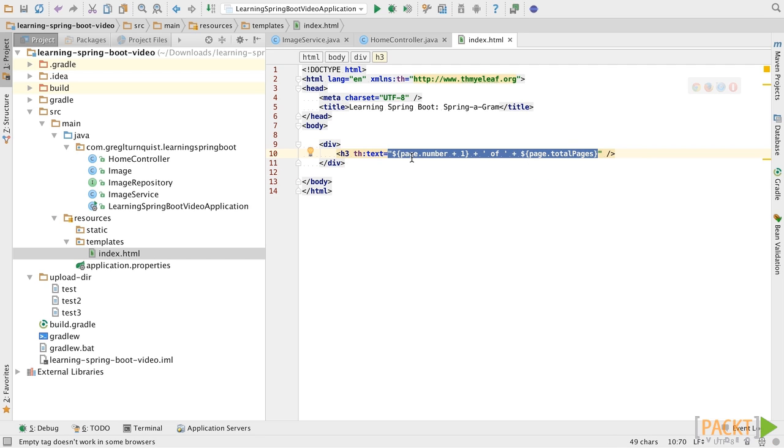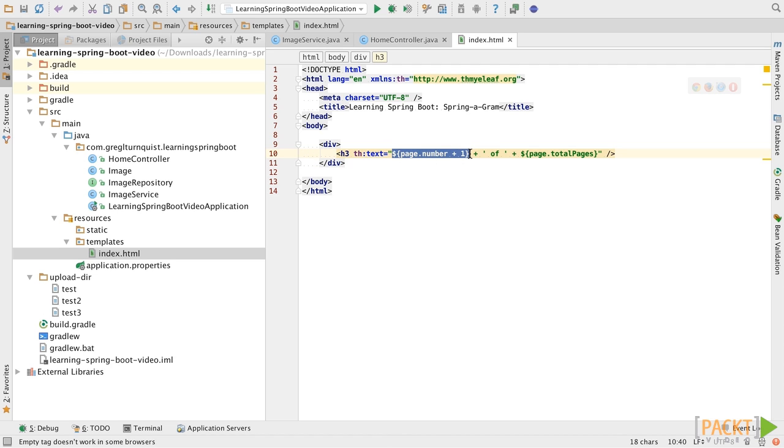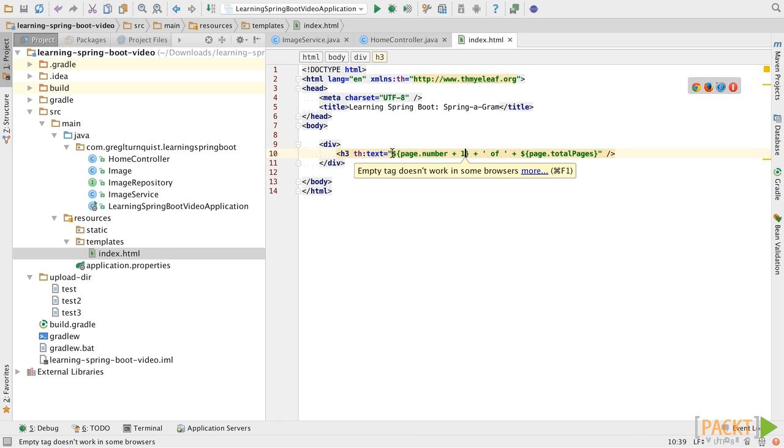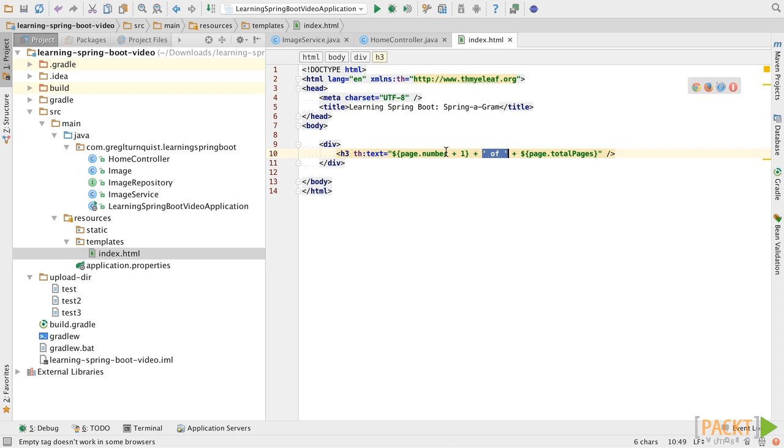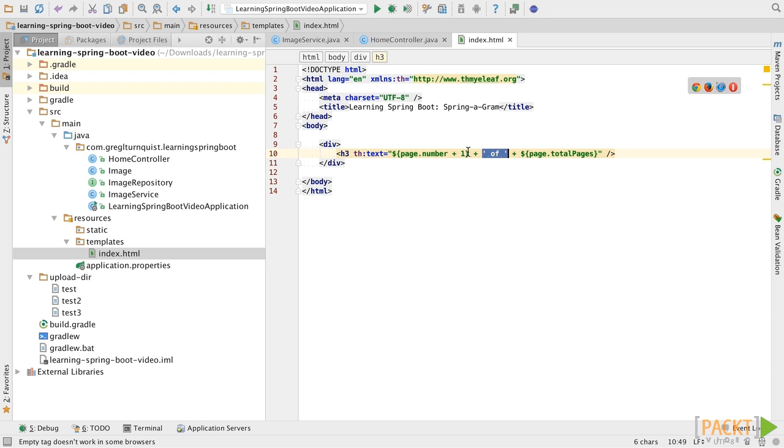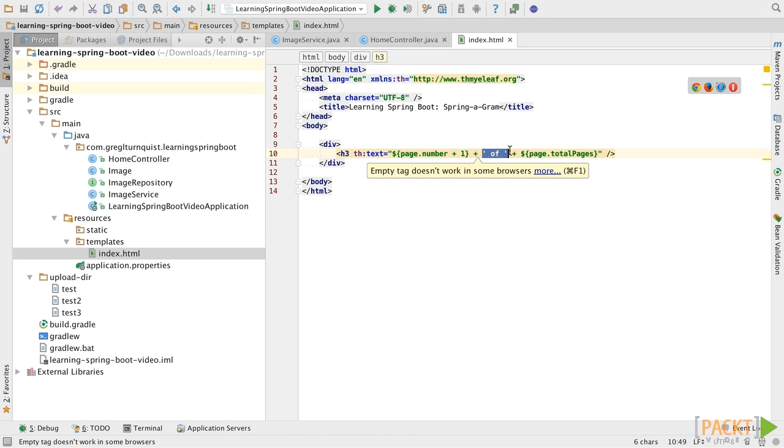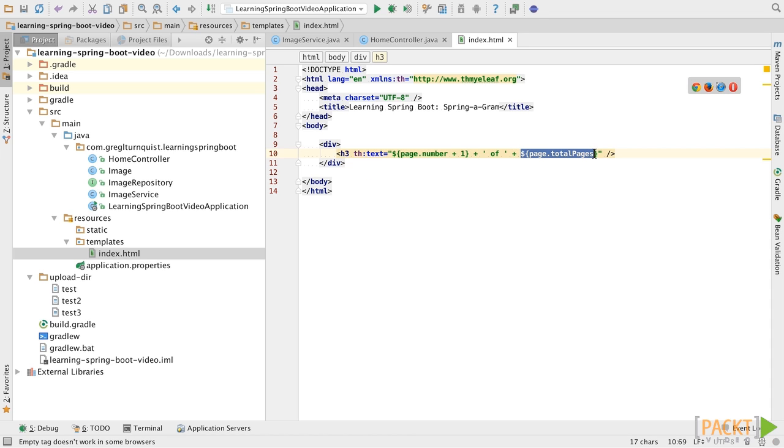And in this case, we use a Thymeleaf expression. This lets us tap the model object that's being passed in and perform operations. And in this case, we're actually taking this and concatenating it with some other data. So we're going to look up the current page number, which is zero-based, reset it to be one-based for display, and then we're also going to look up the total number of pages.